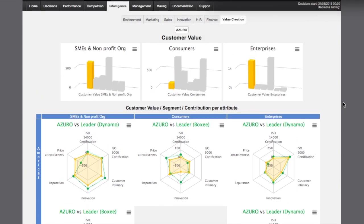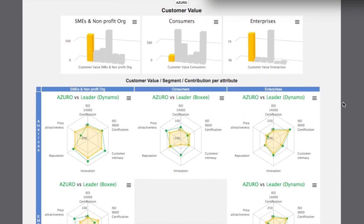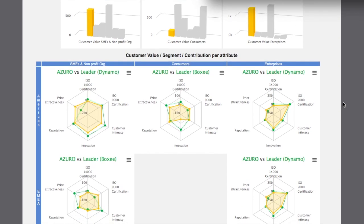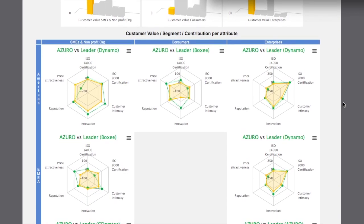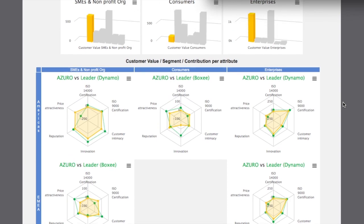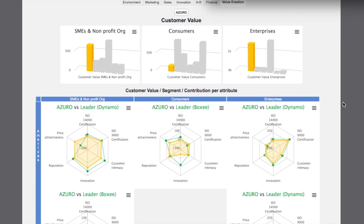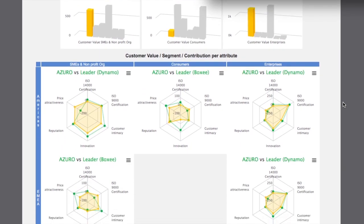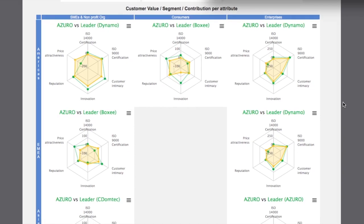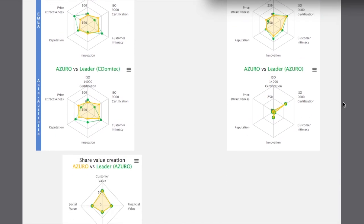As a bonus, you will also find the structure of your share value determined by the four dimensions used by Globstrat to evaluate it, customer value, economic value, financial value and social value, social and environmental.